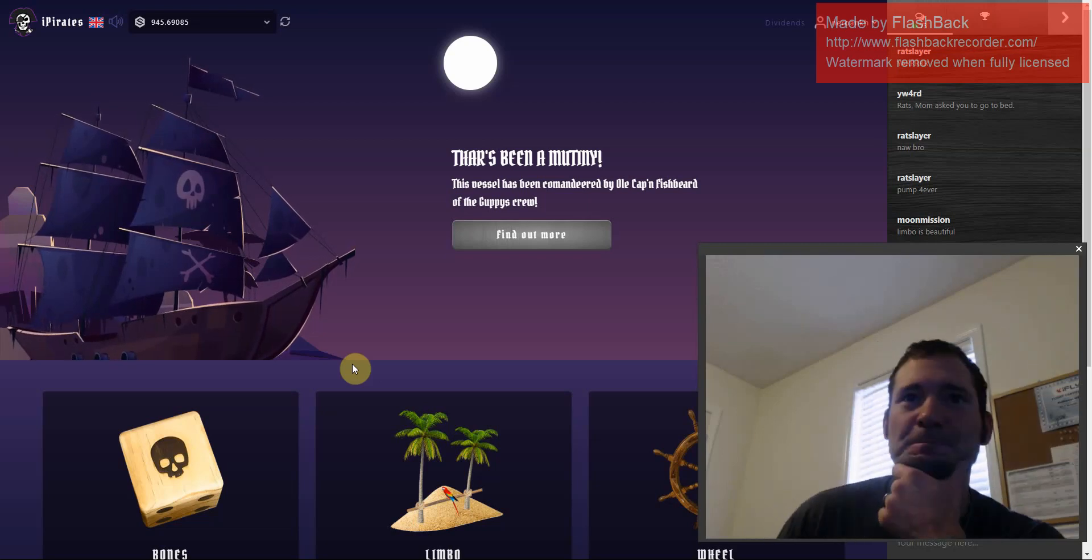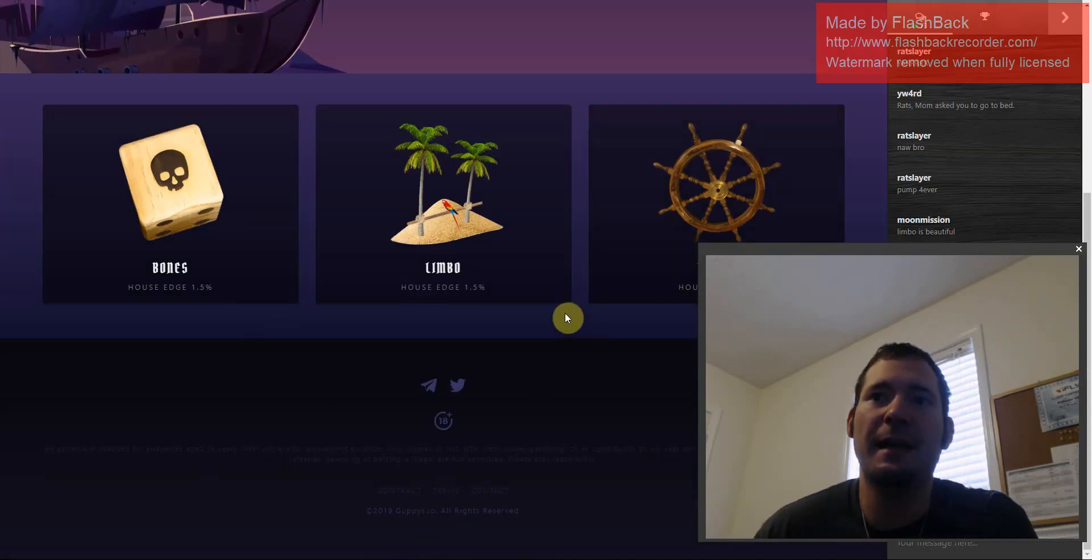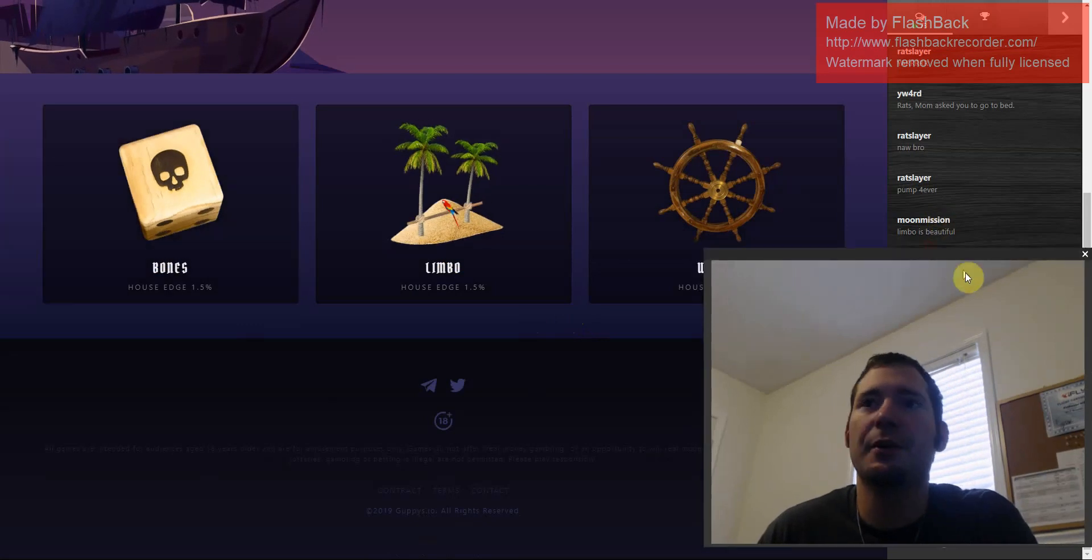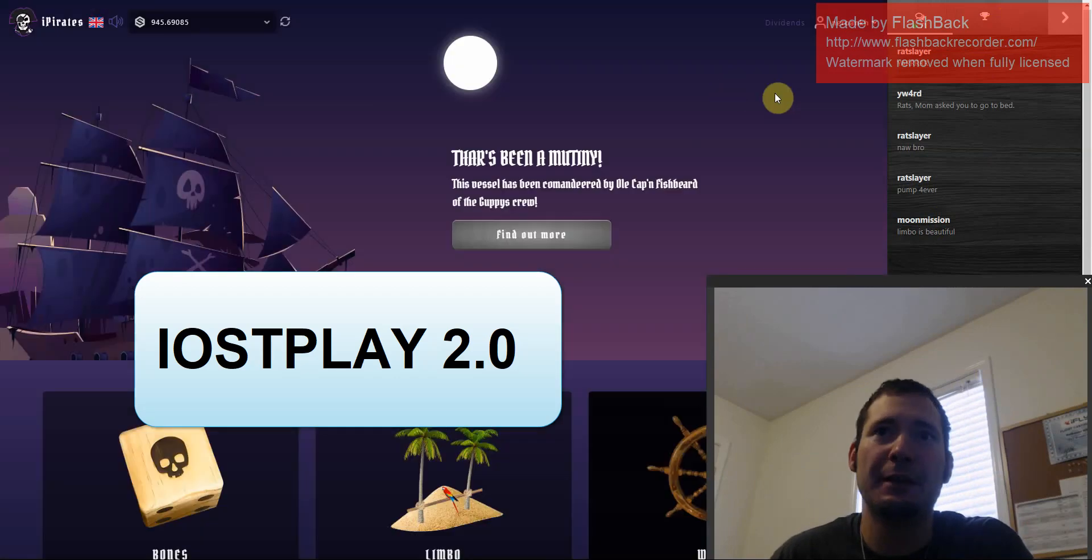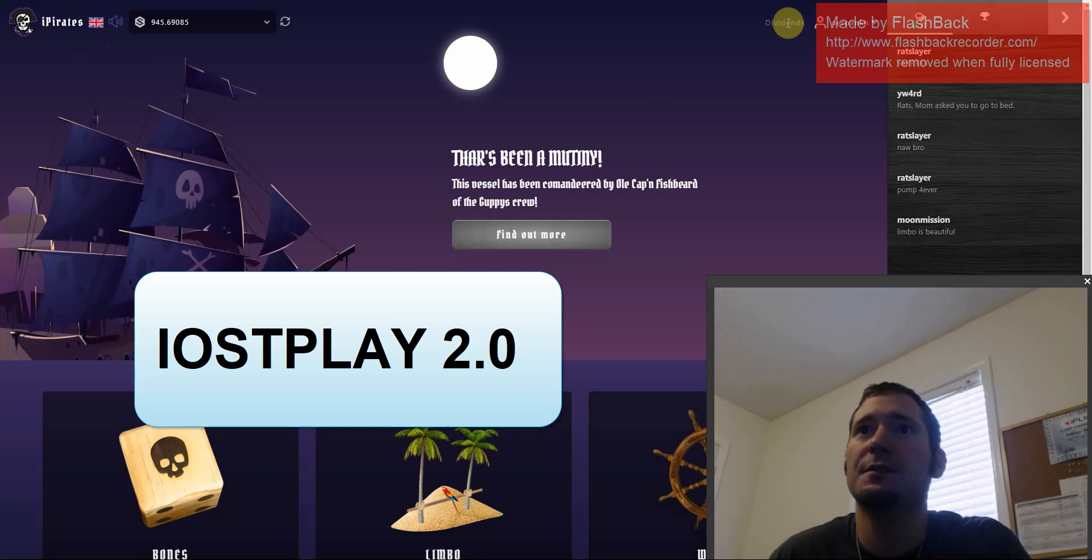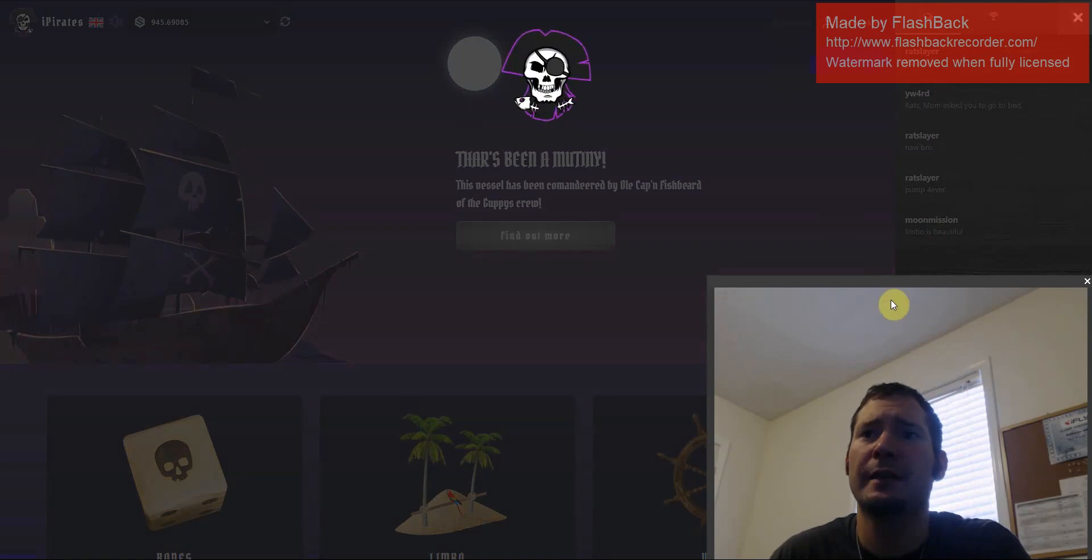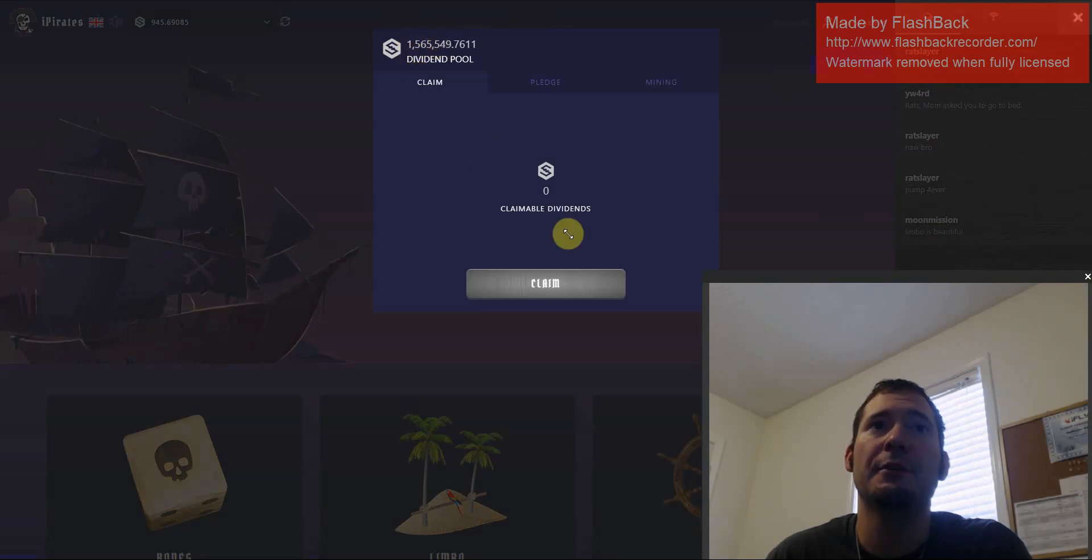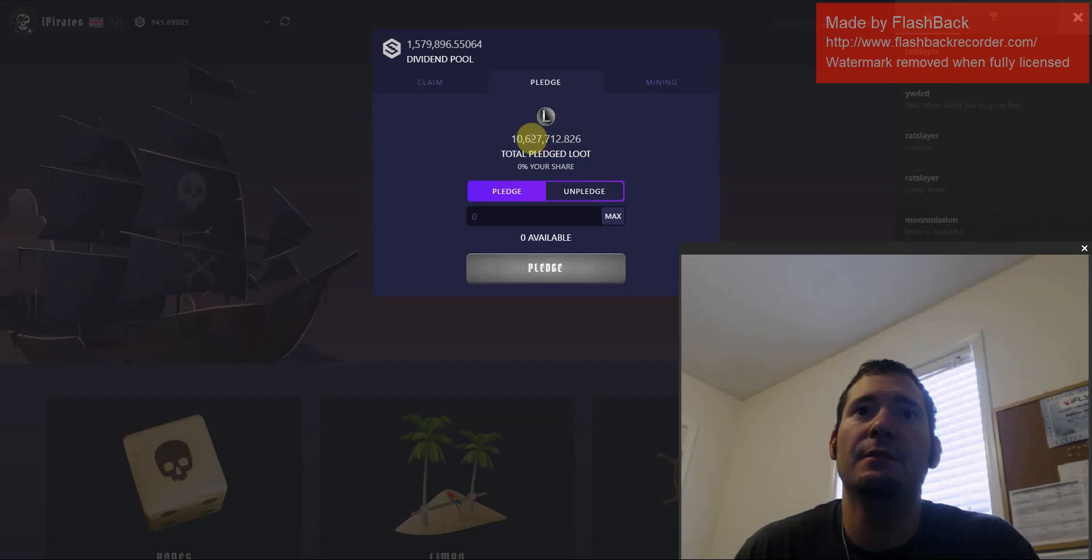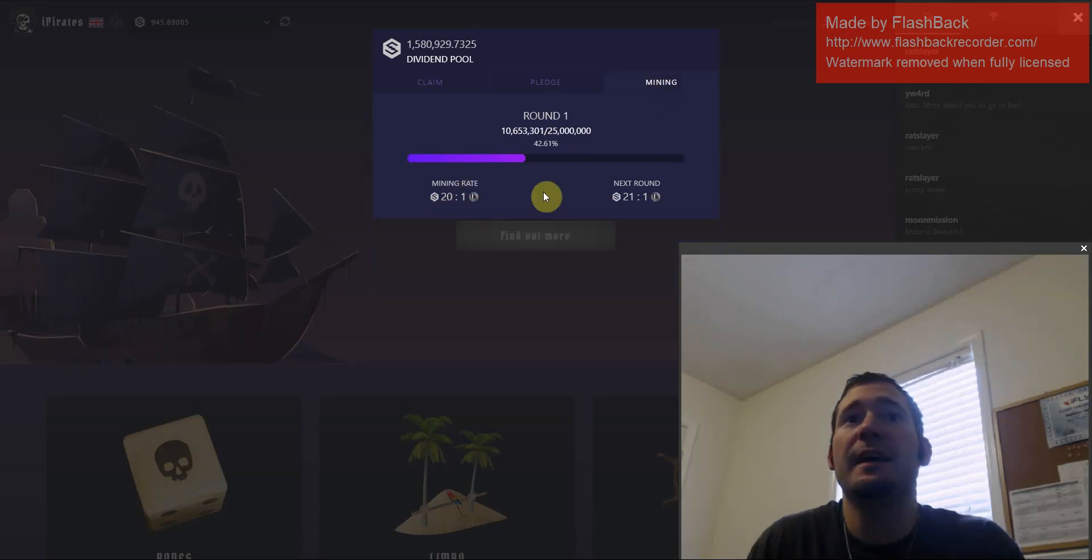Okay, talking about iPirates. So this is the game. They got three games going on. It's pretty much just IOST Play 2.0, basically. They got Bones, which is Dice, Limbo, and Wheel. They have the chat box, pretty much identical to IOST Play. Everything's pretty much the same. The token, let's take a look at Dividend Pool here. Now, this is the first day of launch, first or second day. Somebody actually reached out to me and reminded me, oh yeah, you guys should check out iPirates. So the Dividend Pool is already up to a million IOST. You can't claim anything yet because this is the first day. So it looks like the token is called Loot. There's already 10 million loot frozen or pledged to the network to collect dividends. The mining rate is 20 IOST per one loot.